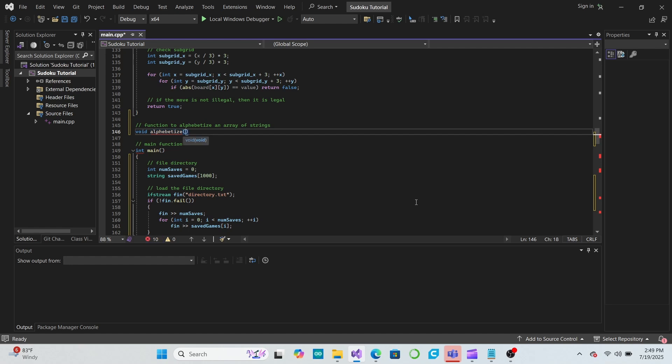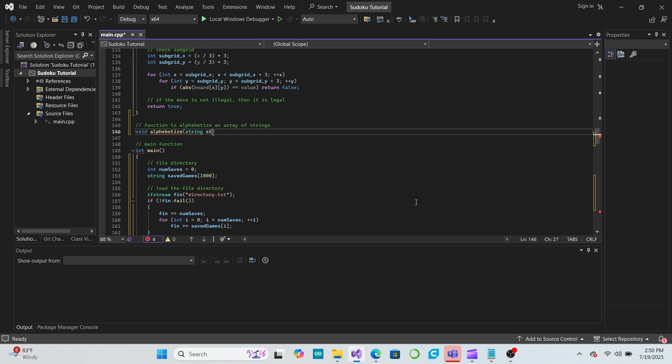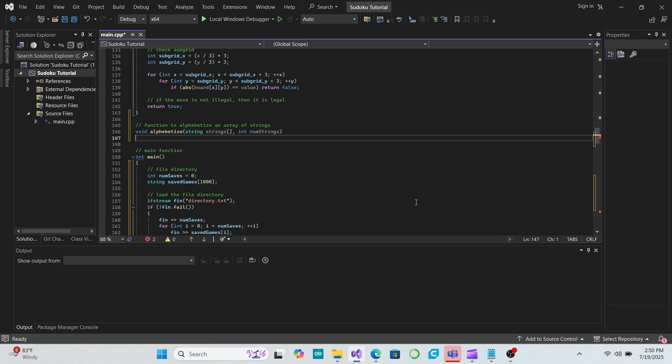In this function, we will use an algorithm called selectionSort to put the list of strings into alphabetical order. It's certainly not the most efficient sorting algorithm, but it's easy to understand and easy to code. If you're feeling brave, you could look up other more efficient sorting algorithms to use instead in your own program, but this should work fine here.